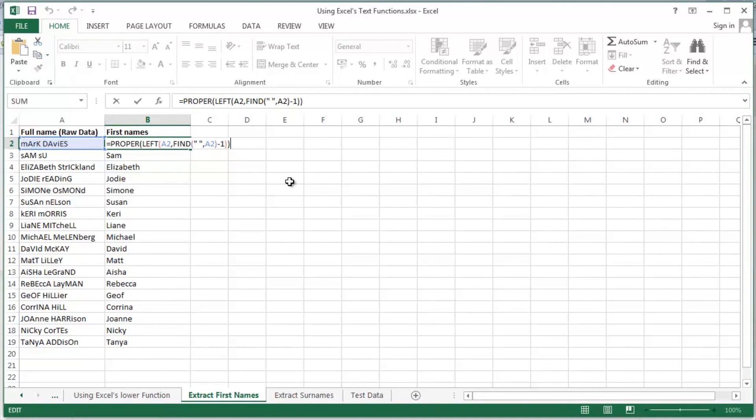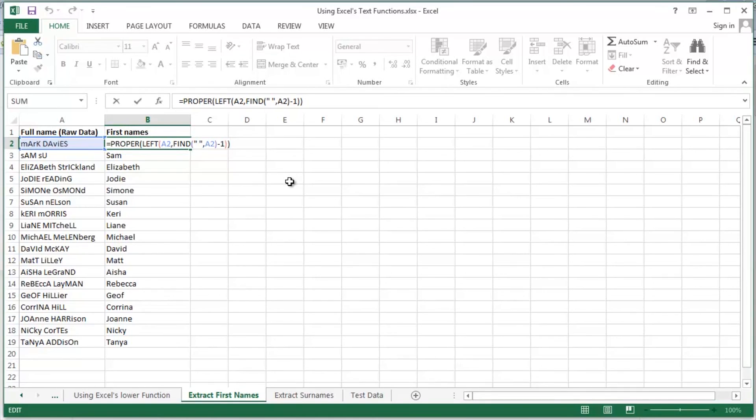What is the find function doing? Well, I'm asking the find function where the space is. Find the space in A2. Tell me where it is. As I mentioned, that minus one factor to reduce, to trim off that space. The final little bit of tidying up is the proper function to get some nice neat tidy case.